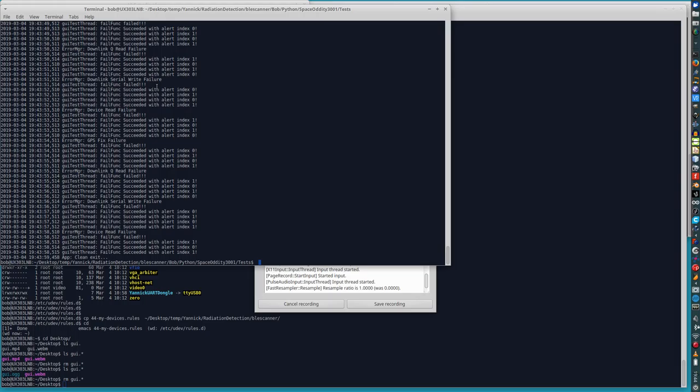And everything looks perfect and we get a clean exit at the end. So that was very good. Thank you. I hope you enjoyed it.